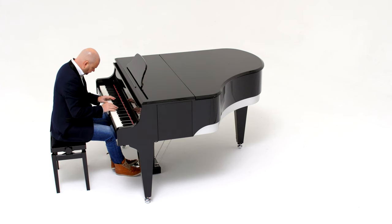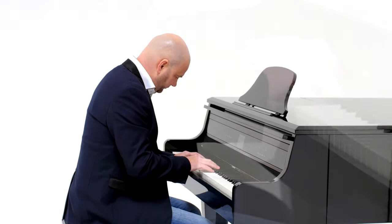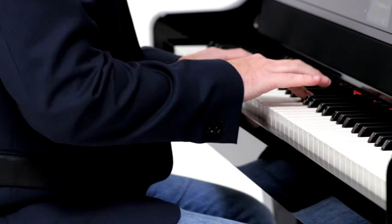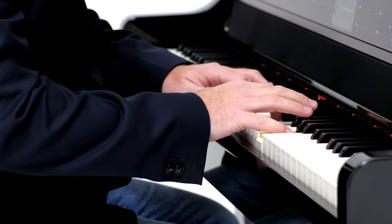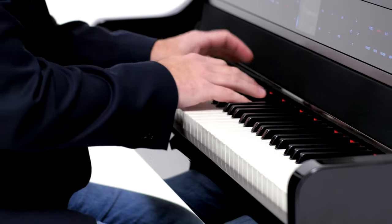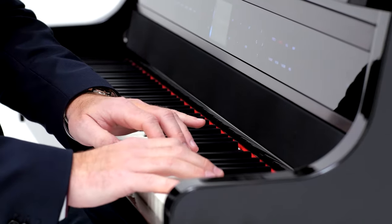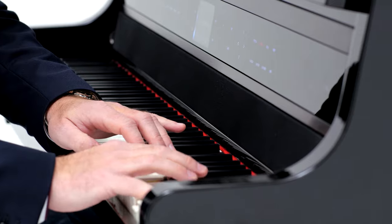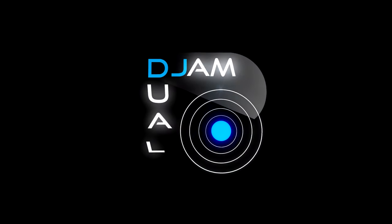Meet the world's first and only DJ Grand Piano. The Dual Jam DJ Grand is a combination of the world's most sophisticated technology and beautiful Italian design. But it has a secret.